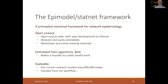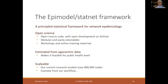This framework — a principal statistical framework for network epidemiology — uses open-source tools developed over the last 15 years on GitHub, with modular and extendable packages, workshops, and online training materials. The models can be estimated from egocentrically sampled network data, making them feasible for public health work using standard sample surveys. They're scalable — our current research models have 800,000 nodes.